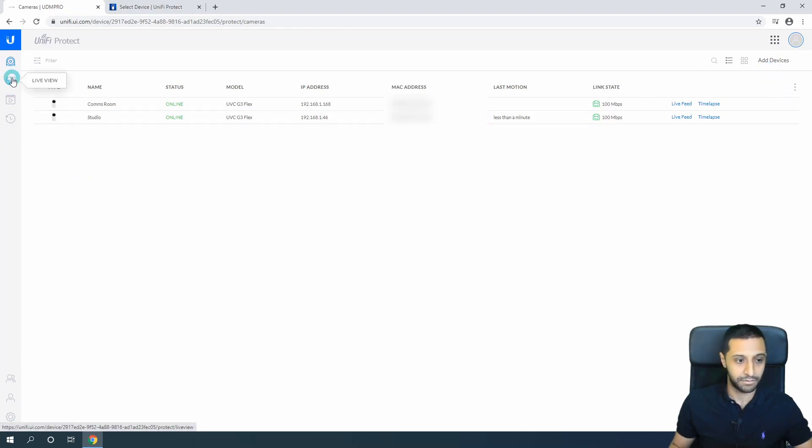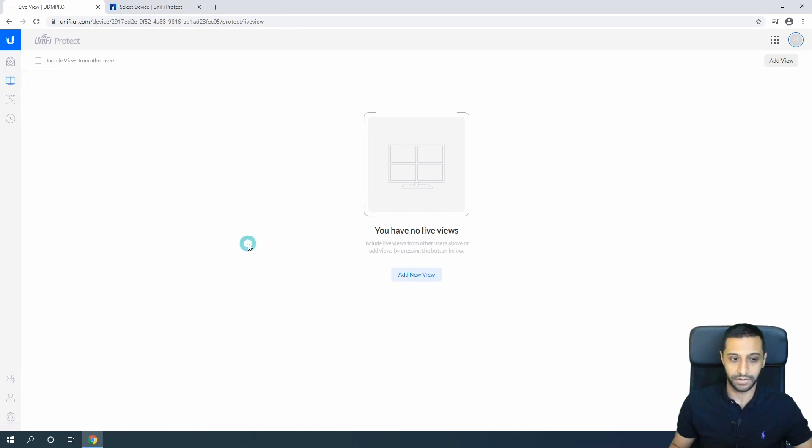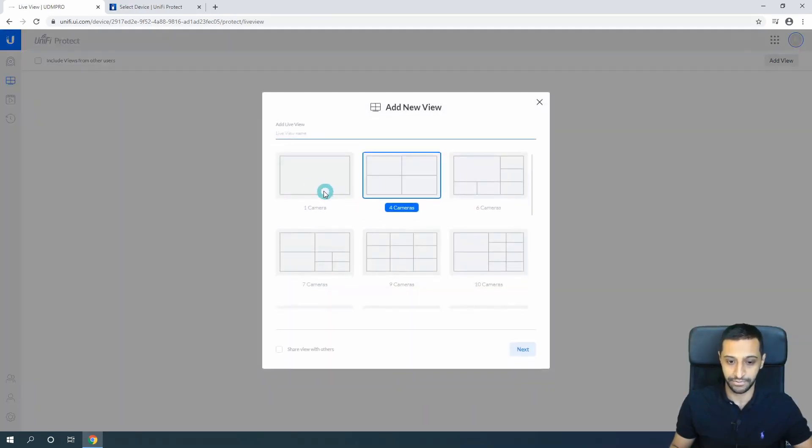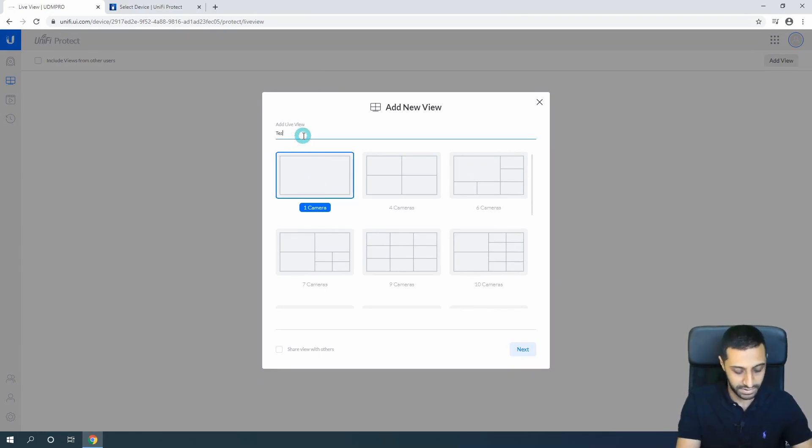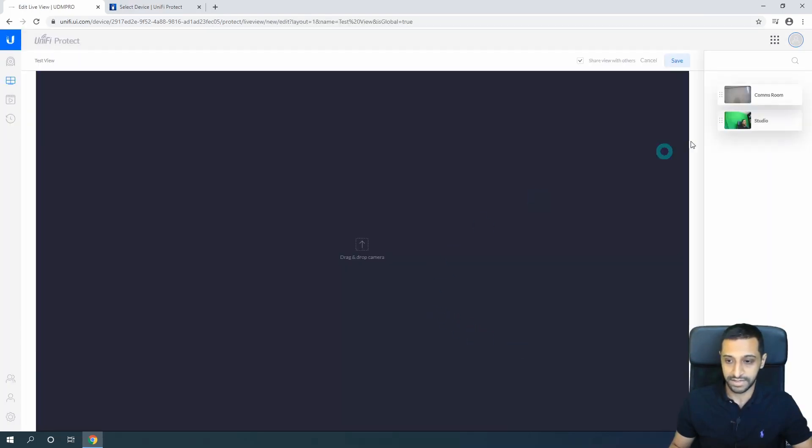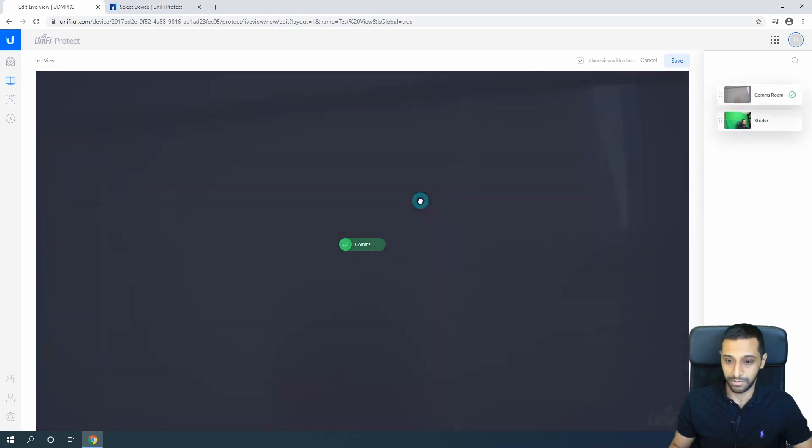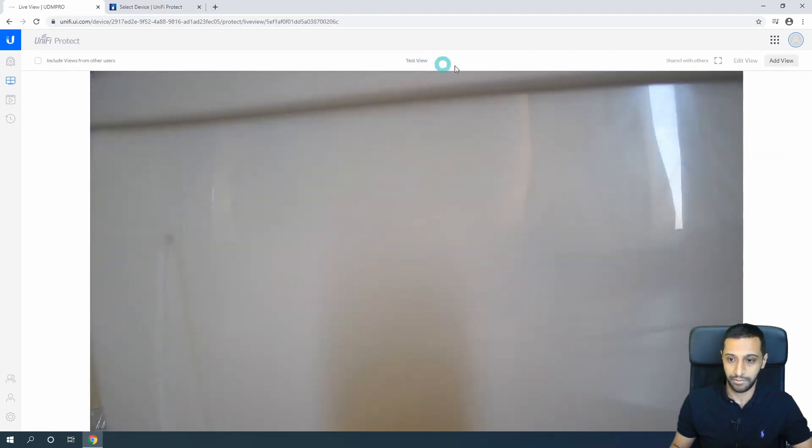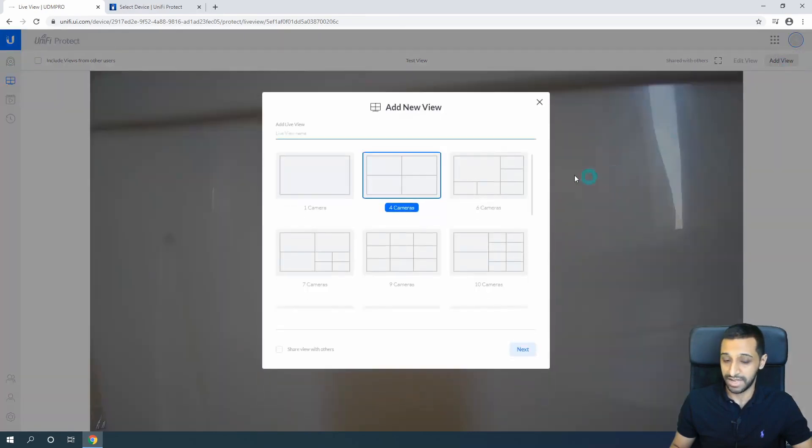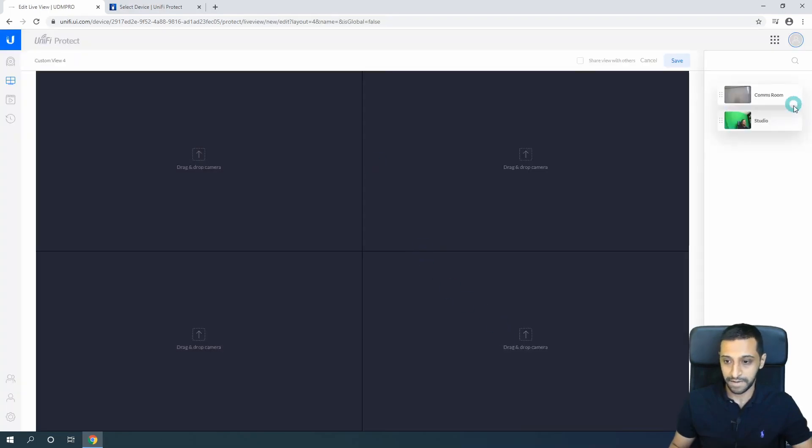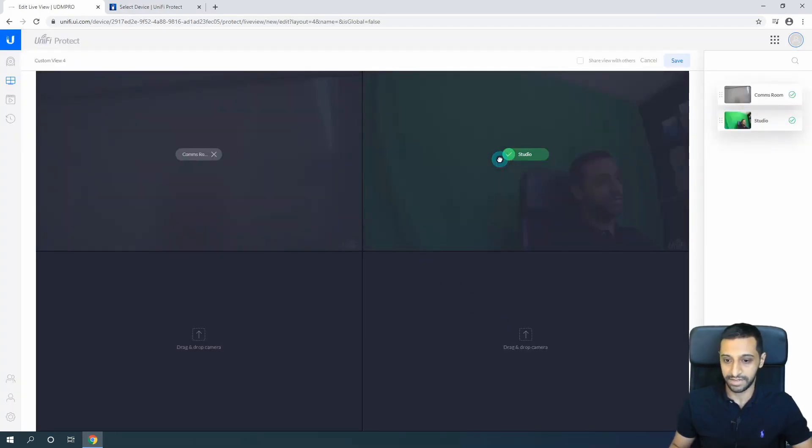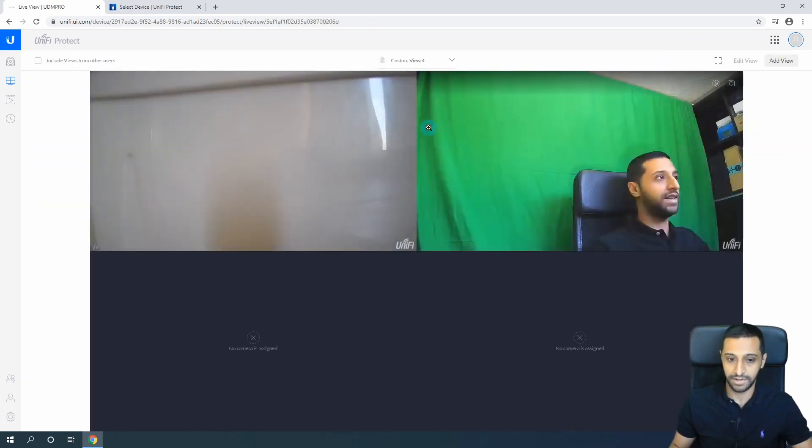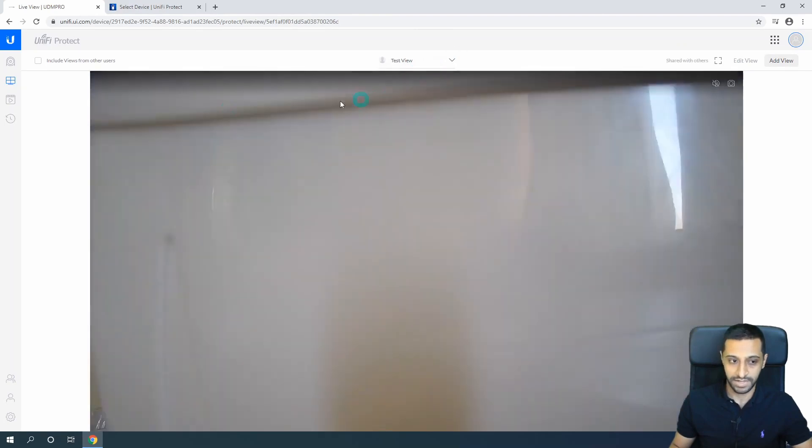On the left-hand side we can see the live view. We have no live views at the moment. If you have other users connected to Protect, you can include their views as well. I'm just going to add a new view quickly - I'm going to do one camera and call this Test View. You can share it with others or keep it private. Click Next and I want the Comms Room showing, then click Save. Now we have a view. If we want to create a second view, we would add view again. I want four cameras this time. We can add the Comms Room and the Studio, so we can have both at the same time.